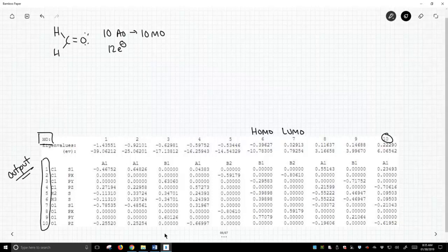So the LUMO, we have coefficients in a lot of different orbitals, and that's kind of weird. However, in the LUMO, where are our coefficients? They are in just two orbitals.